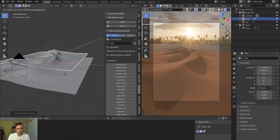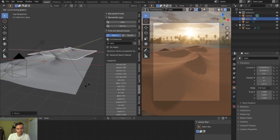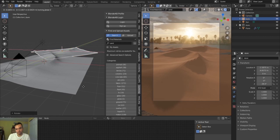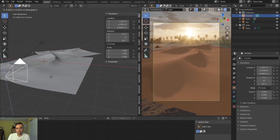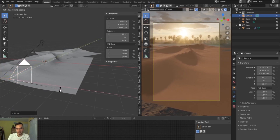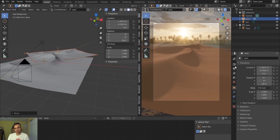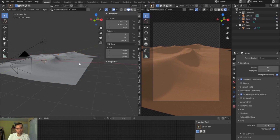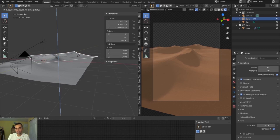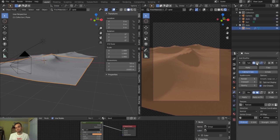The instanced dune appears right on top of the original. Hit G to grab and move it back, then R, Shift+Z to rotate it slightly — and it looks like a completely different dune setup. I'll move my camera down a bit so you don't notice the exposed edge as much and rotate slightly to plug that hole. Turning the subdivision back on, you can see all the details — that looks really nice already.